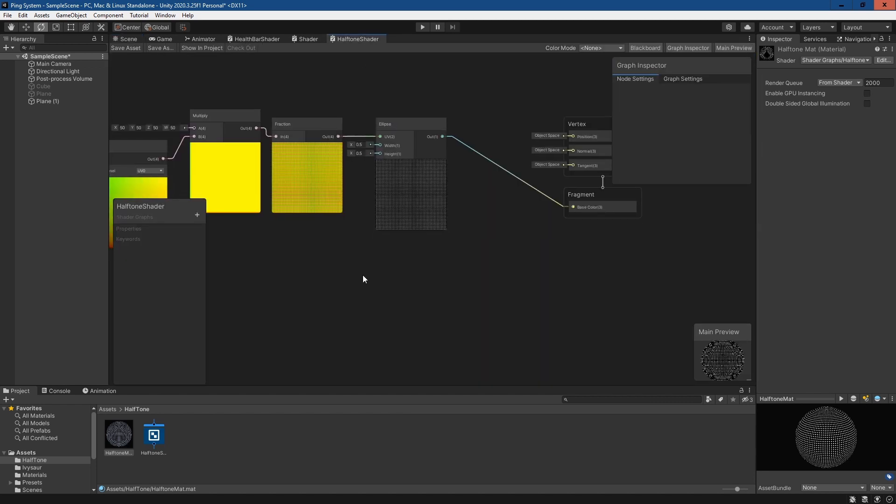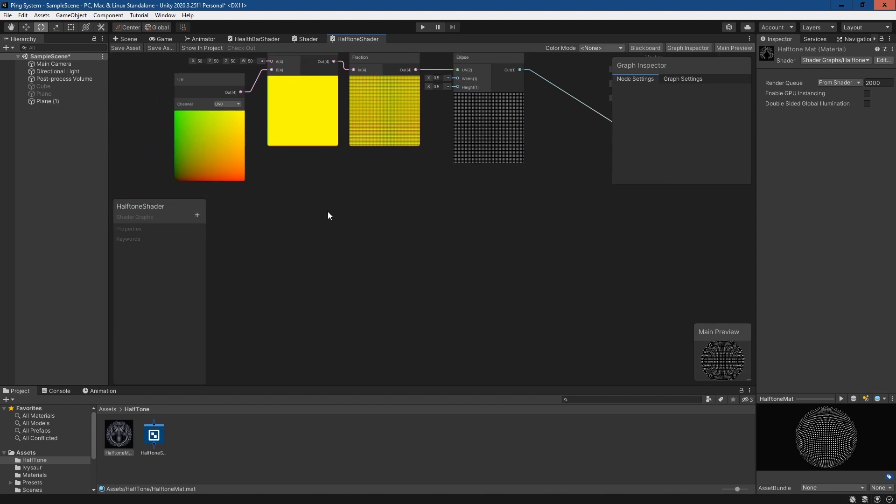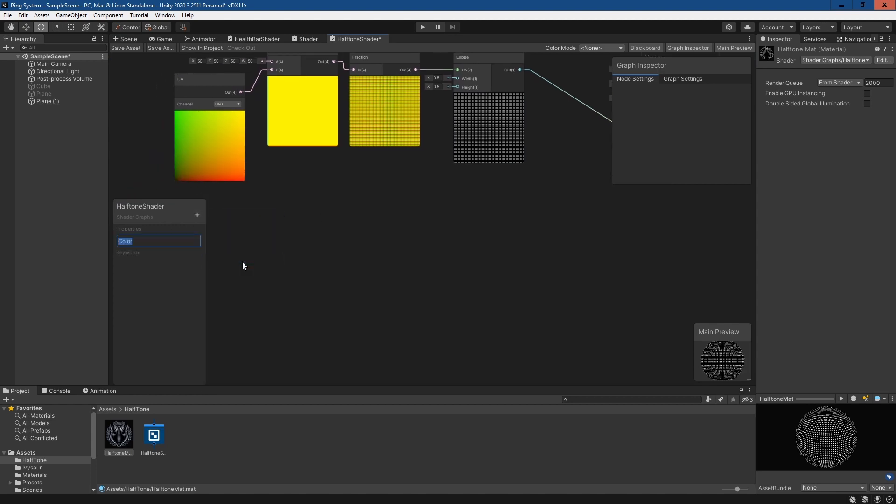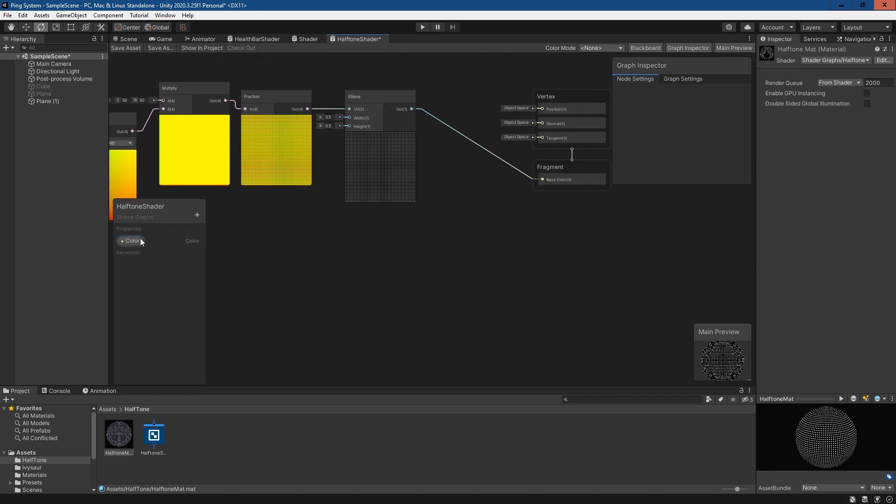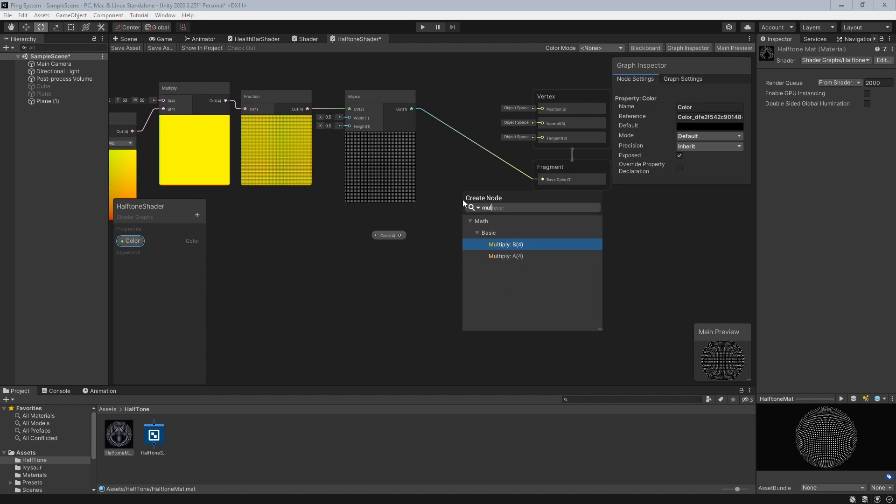We can add color. If we add a color variable and name it color, we can pull this out and then add a multiply node.